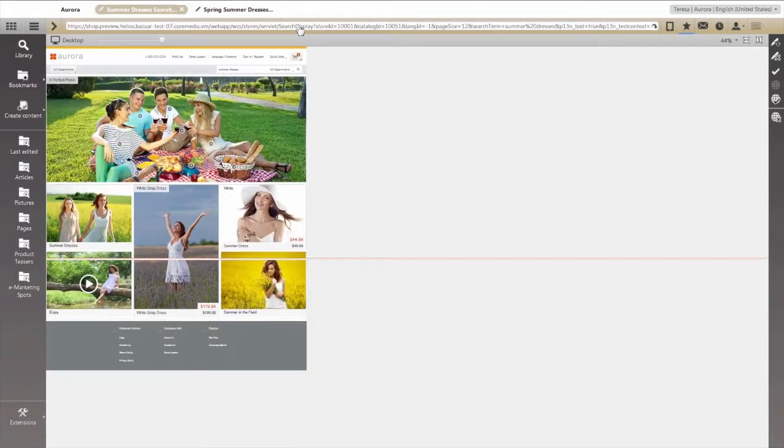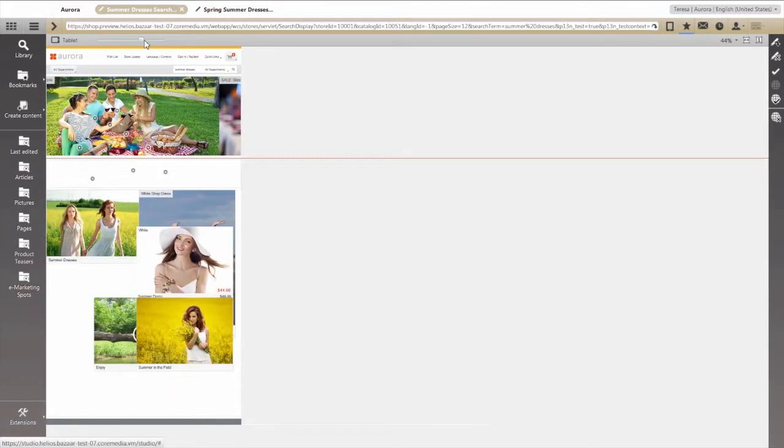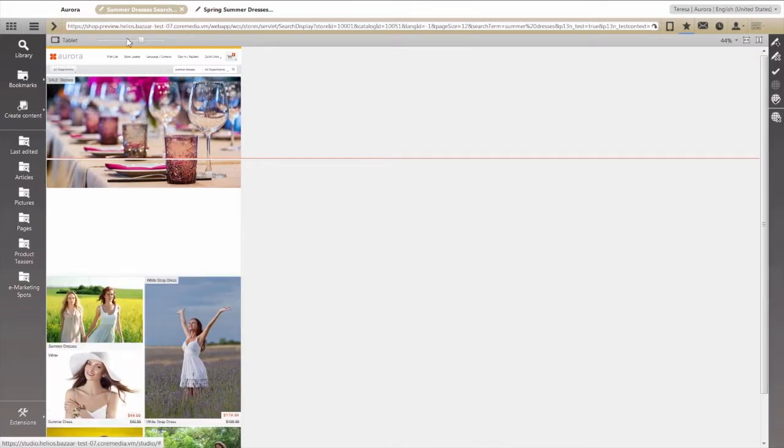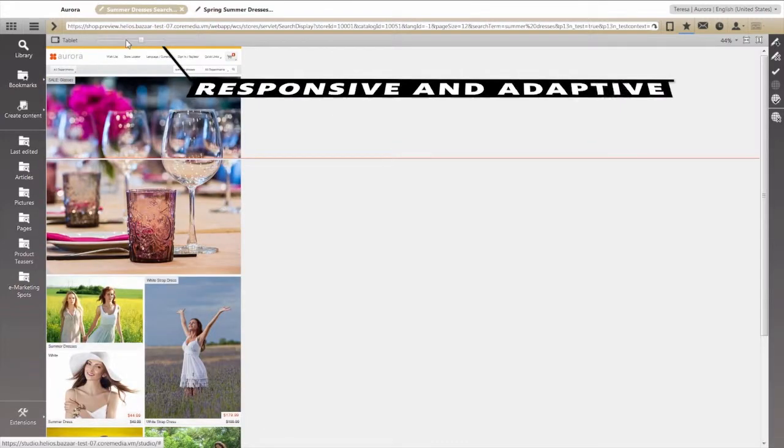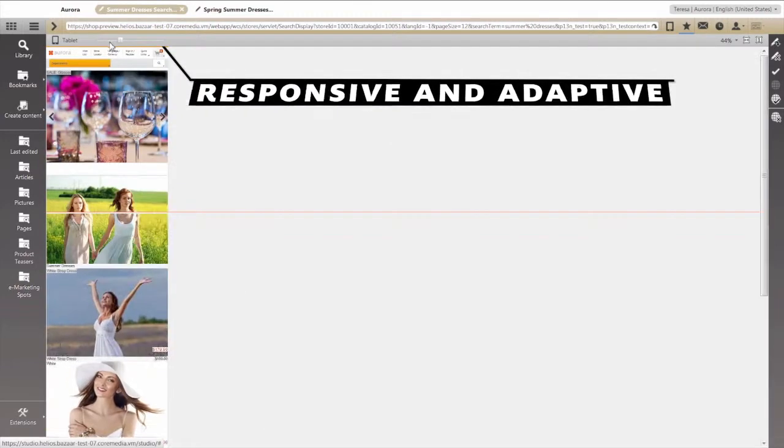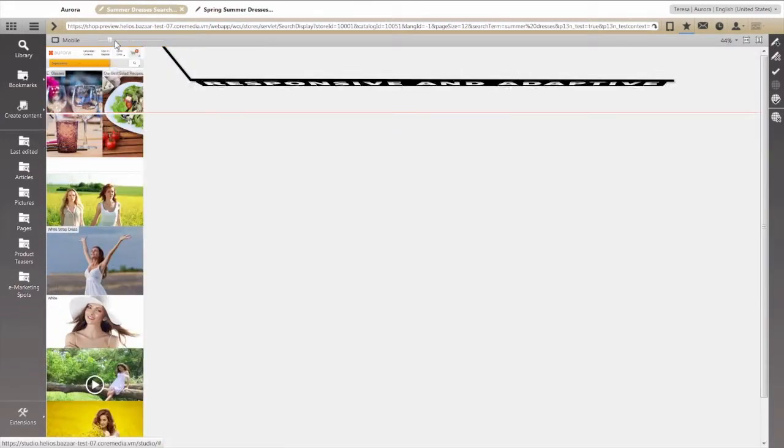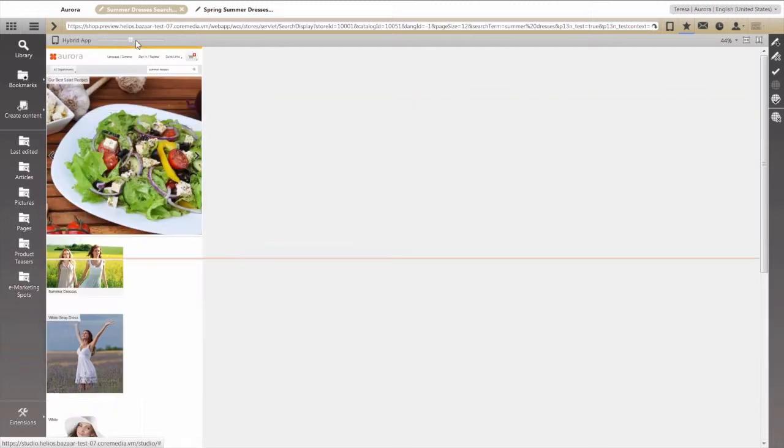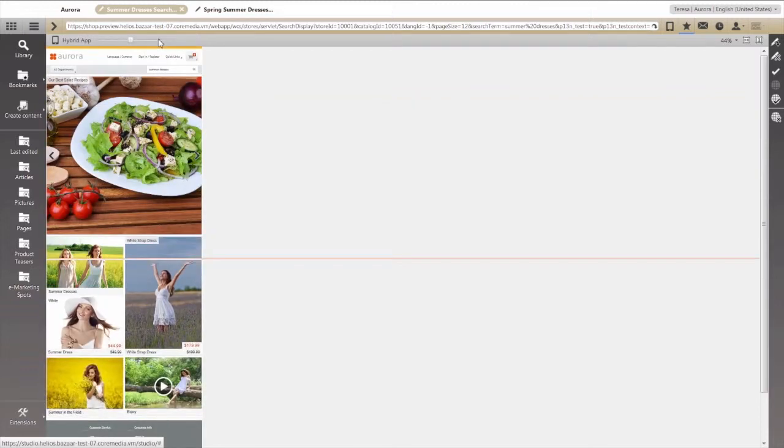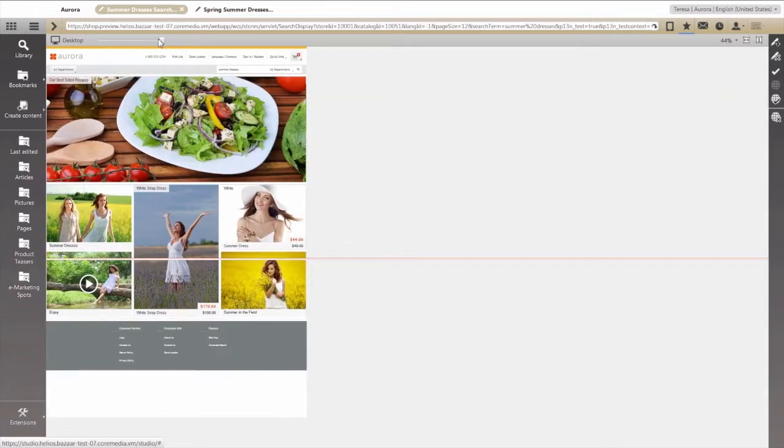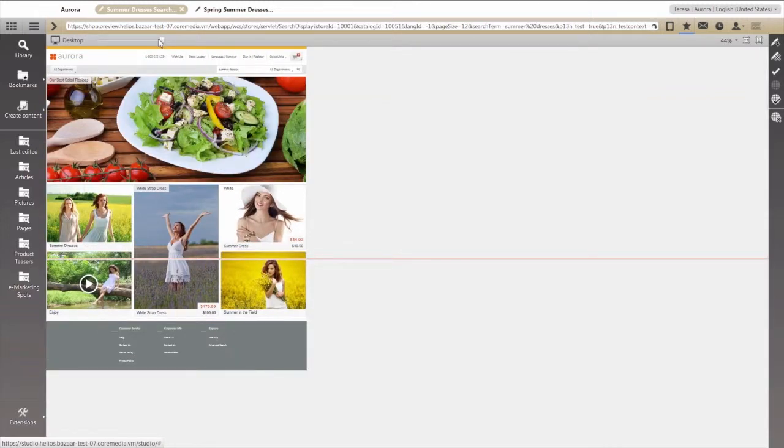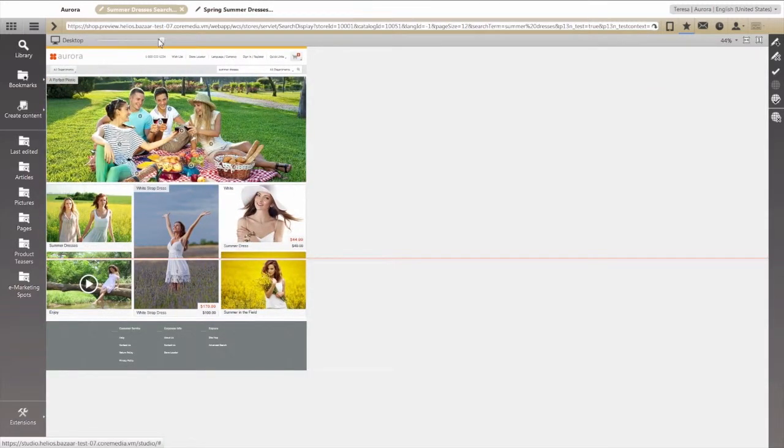Another problem that some companies face is optimizing their stores for different channels and devices. Core Media Live Context solves this problem with built-in responsive and adaptive web capabilities. See how smoothly and seamlessly the entire page adjusts when we move the responsive preview slider to different screen settings.